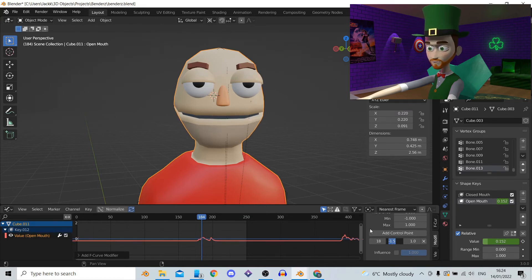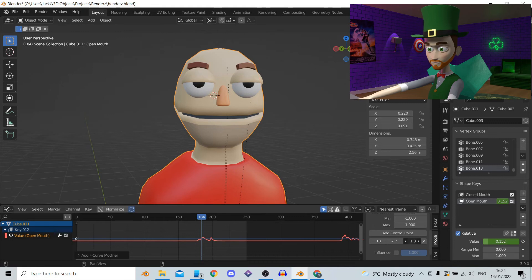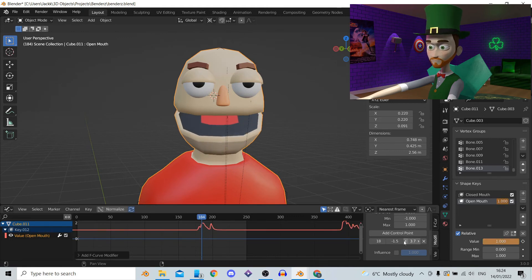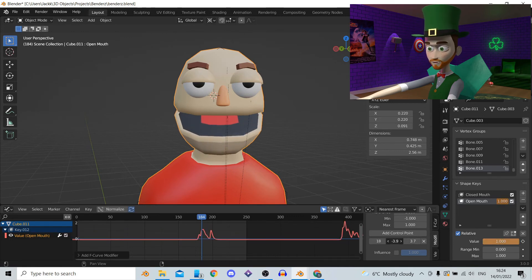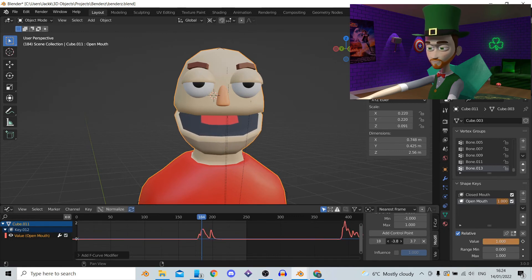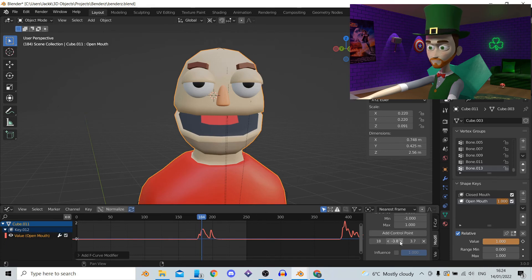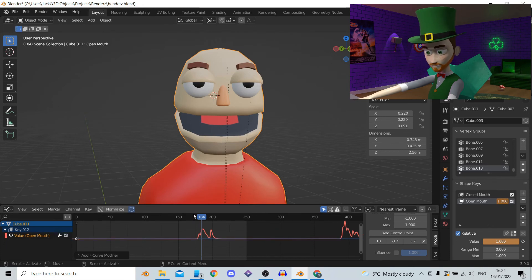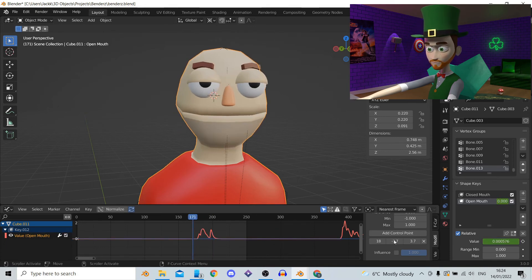The only values you'll be changing here is the second and third value. The amount you will be changing them will depend on your character. But however much the second value goes down the third one has to go up. So if the second value is minus 3 then the third value has to be plus 3.